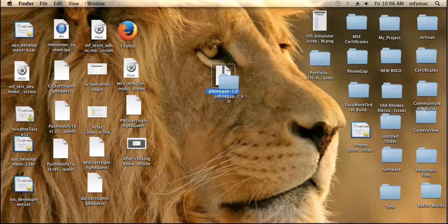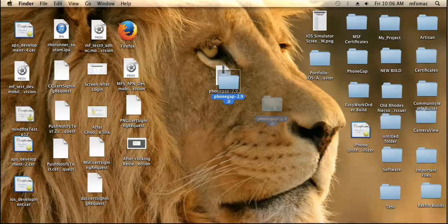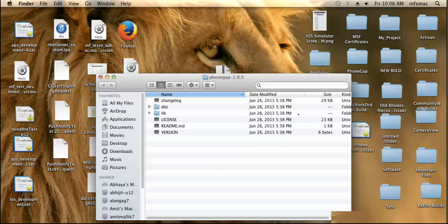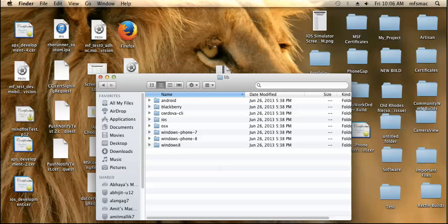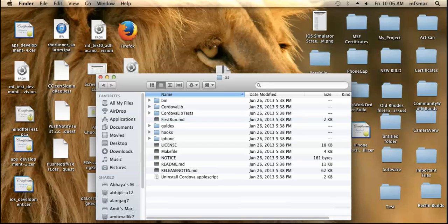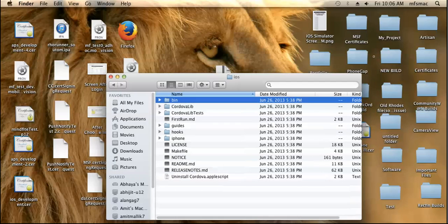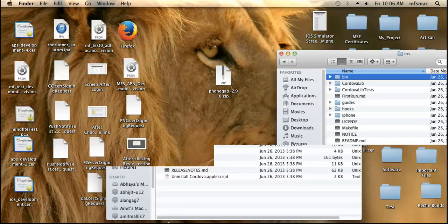You can see the content has been extracted. Next, just open it and go to the library folder. This demonstration is for iOS, so go to the iOS and the bin folder.